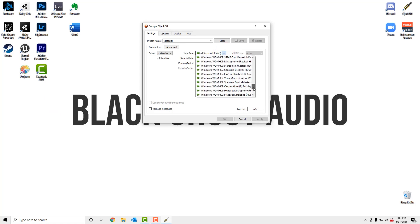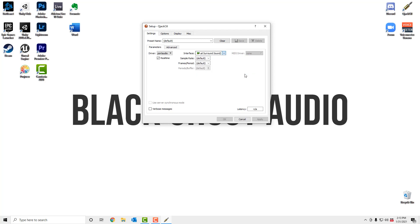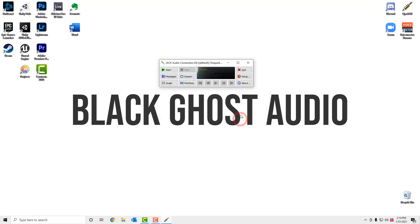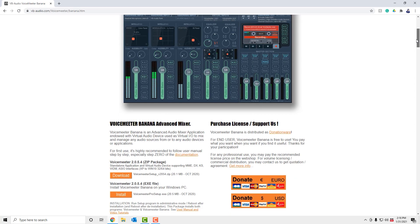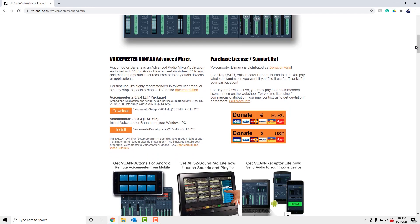You'll see how this app is being used in a minute, but for now, don't worry about it. Just follow along with these steps. Next up, you need to download a program called Voice Meter Banana, which is an audio mixer application. Again, I've included a link to this below. Download the zip package and then run the setup.